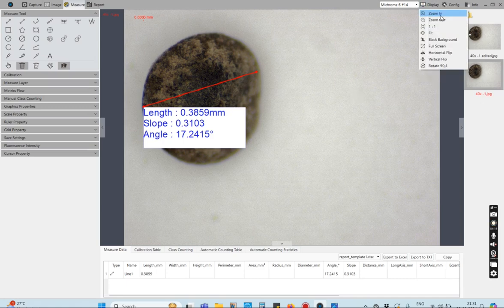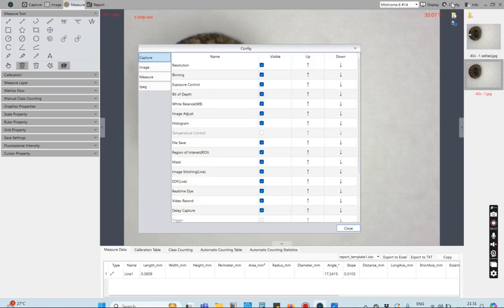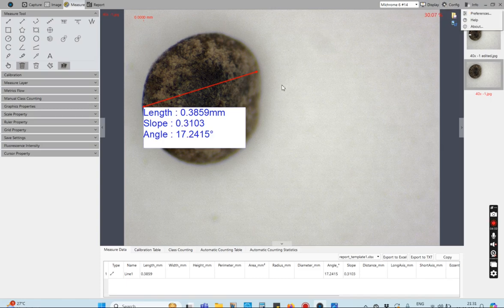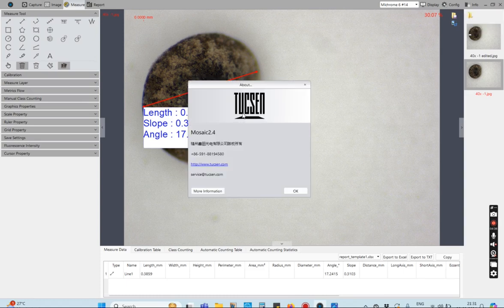Under Display, you have options such as Zoom In, Zoom Out, and Full Screen. You can also flip the image horizontally or vertically. Configuration covers all the options visible here. This shows the particular camera currently in use — I'm using my webcam, which uses the Mosaic software — and Info shows basic software information.